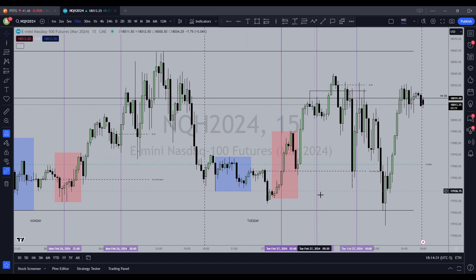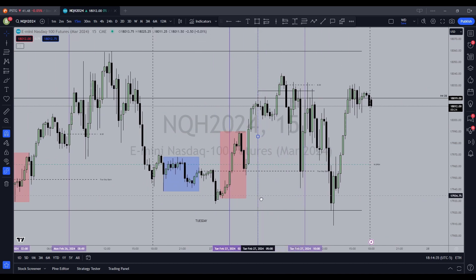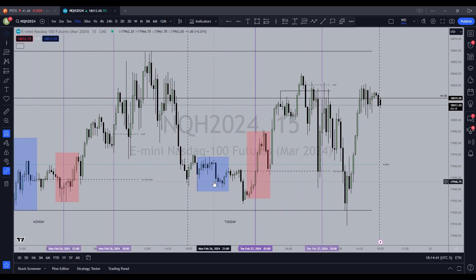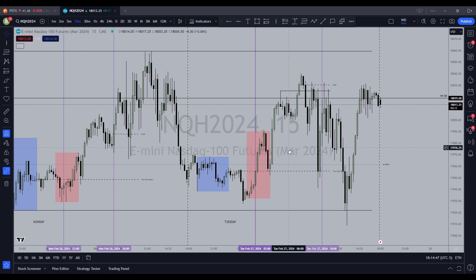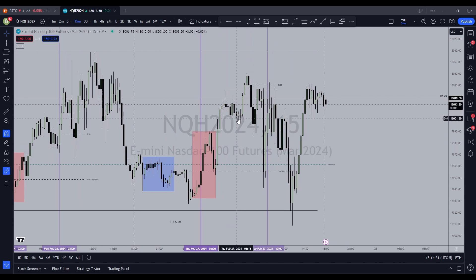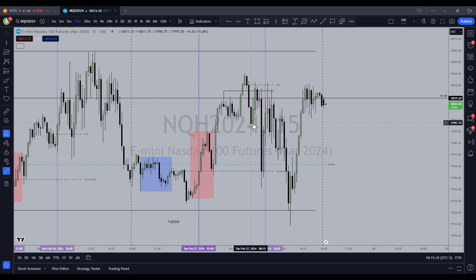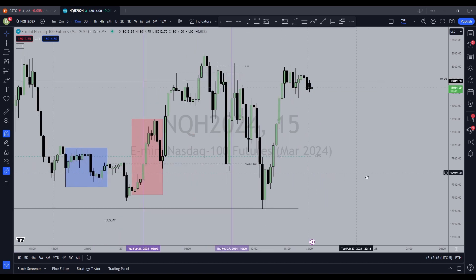The idea was a high-probability order block on the 15-minute chart. Asia went lower, London took out this low and started moving higher — coming up to our order block. We consolidated for 15 minutes. The 8:30 news event is here. Prior to 8:30 news we ran these highs, then the news caused a drop up into this discount and we started flushing.